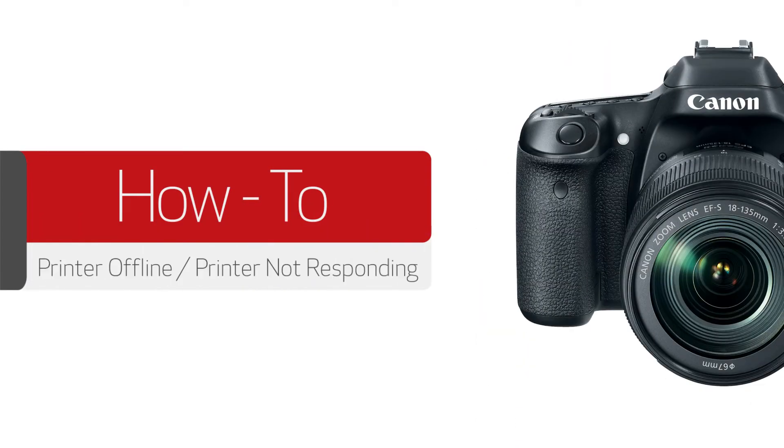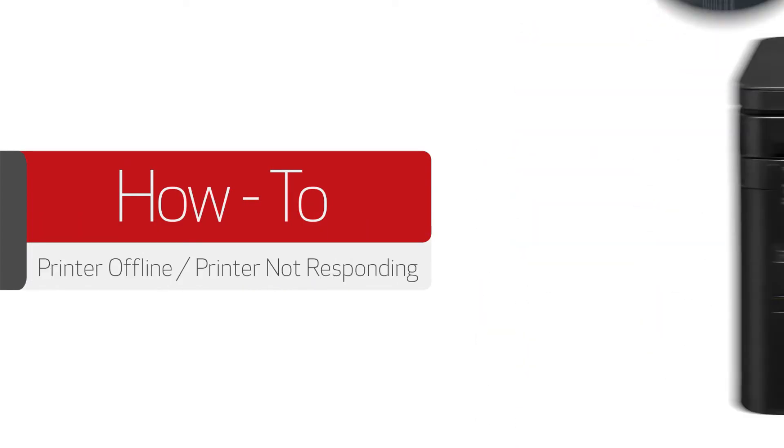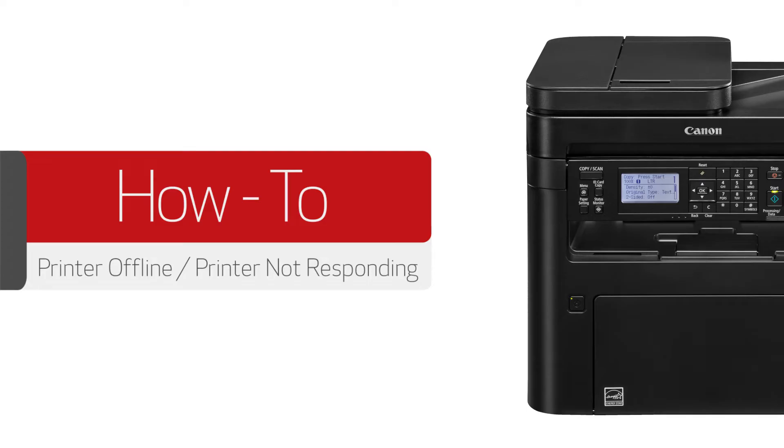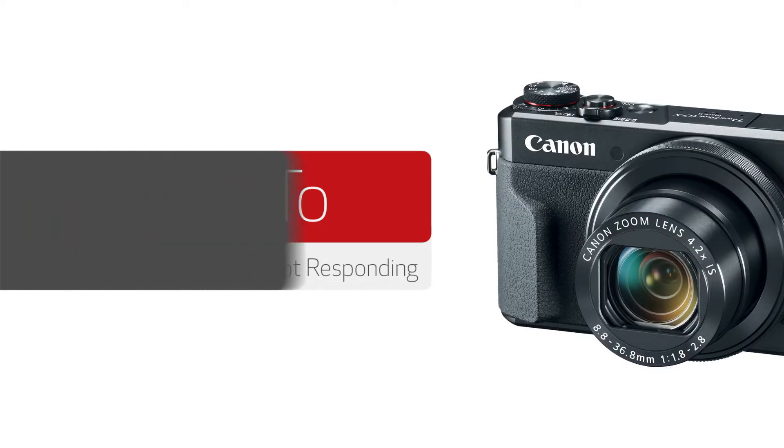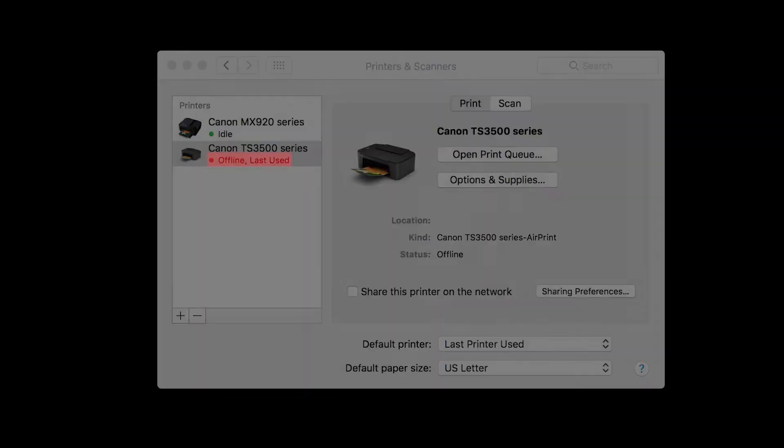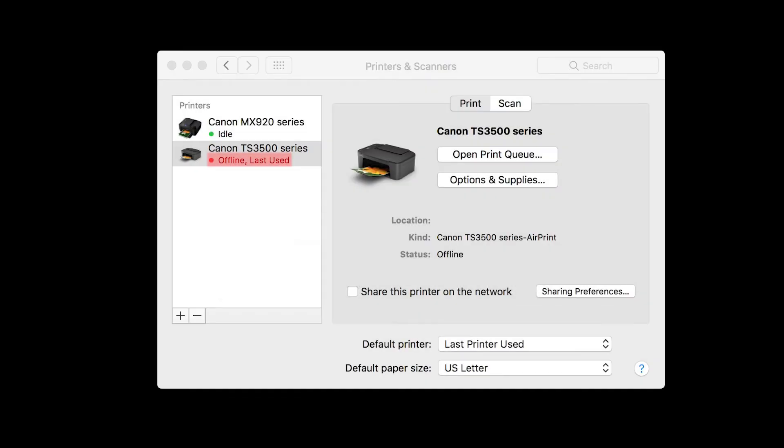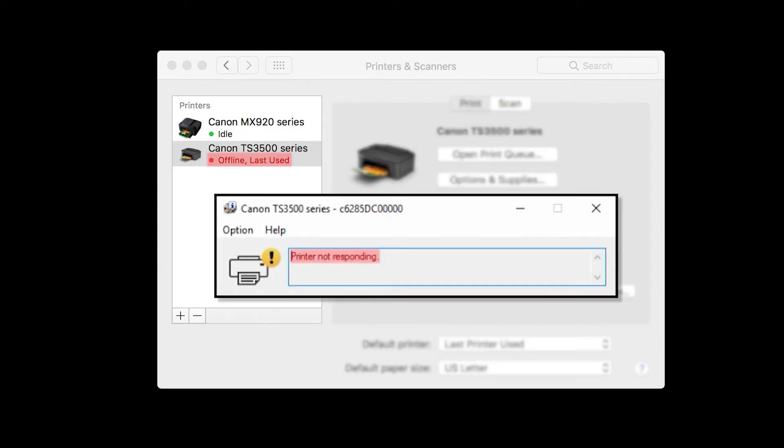In this video, we'll discuss the printer offline and printer not responding errors. A printer offline or printer not responding error means the computer can no longer communicate with the printer.